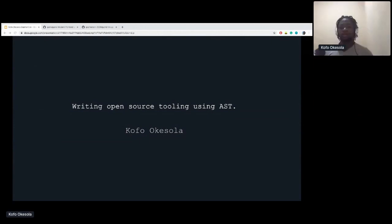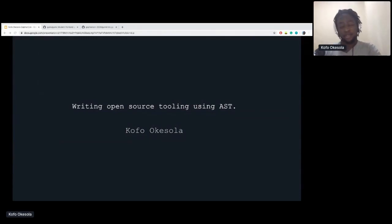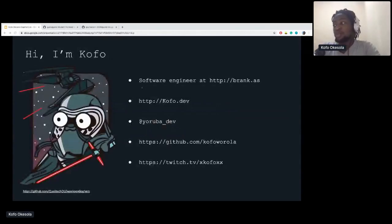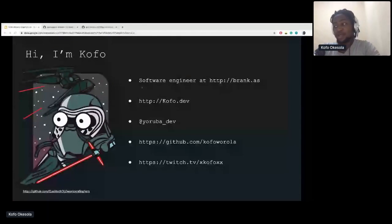Hi everyone. My name is Kofo, Kofo Keshala. I'm a software engineer at Blancas. I run my own blog at kofo.dev — it used to be Stack Code but I had issues with the domain registrar so I switched. You can follow me on Twitter at yoruba_dev, but disclaimer, I rarely tweet about tech, though I do try to tweet as much tech content as possible.